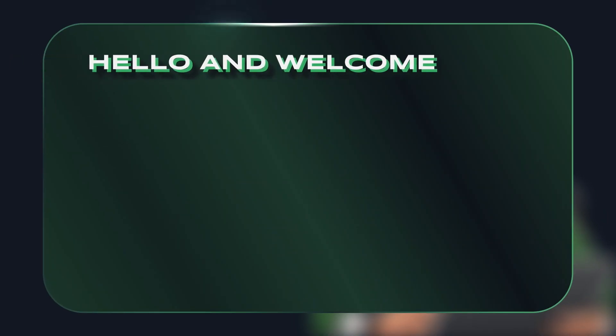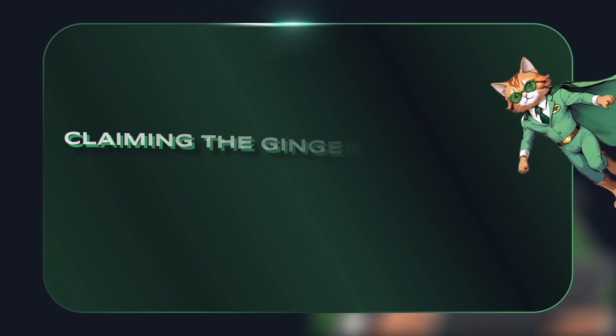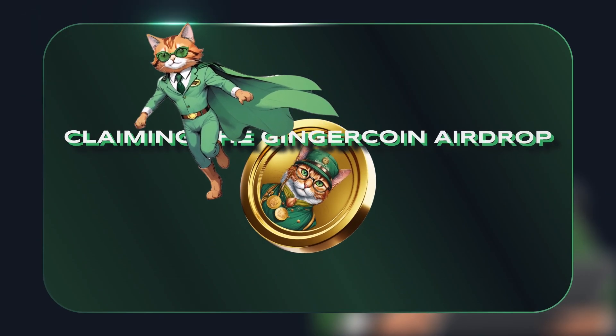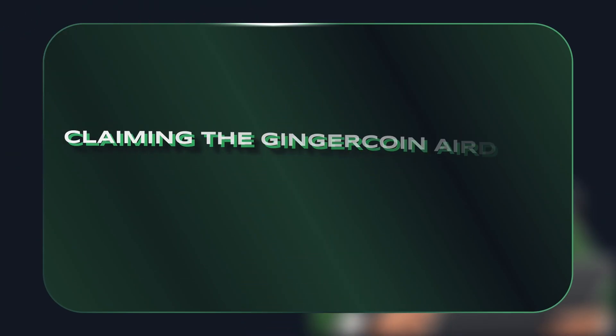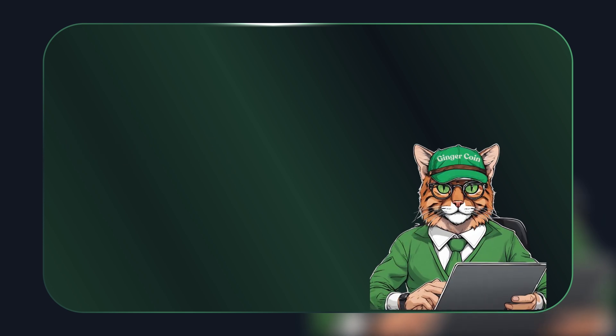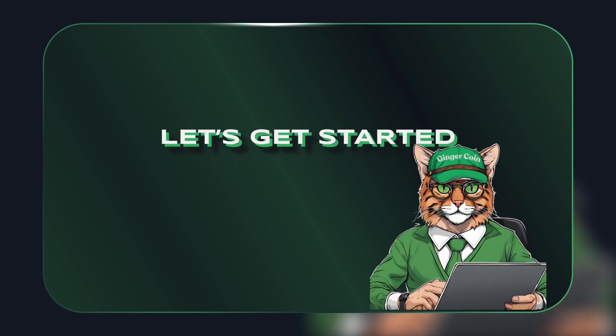Hello and welcome. In this video I will guide you through the process of claiming the Ginger Coin AirDrop. Let's get started.